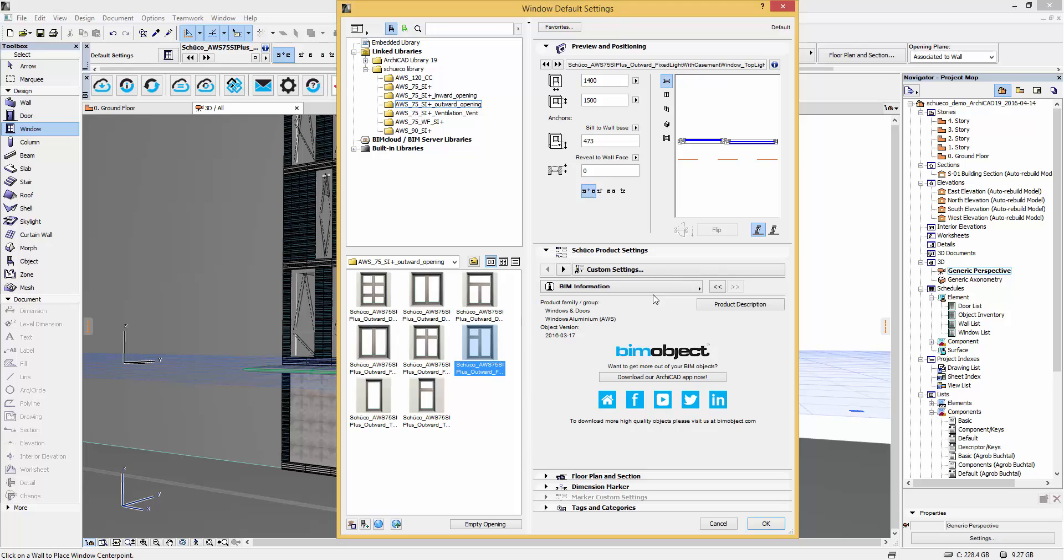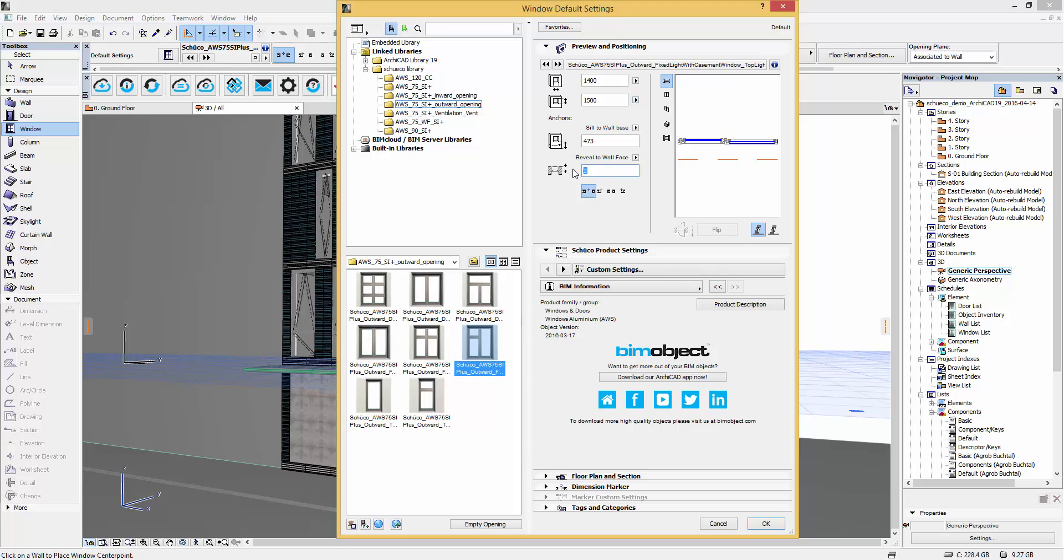In the preview and positioning area you can type in the width and height manually. These are constrained to available manufacturable size. When this is done simply press OK and place the window in the 3D view into the wall.